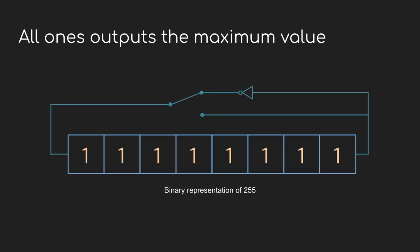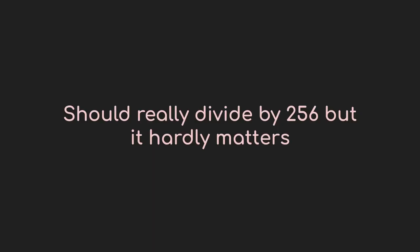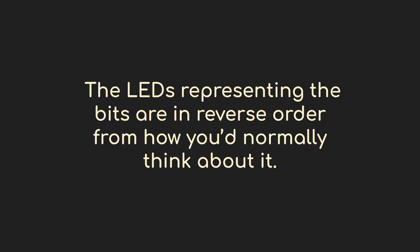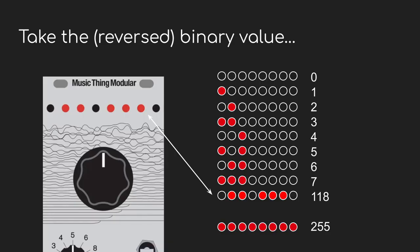And the 8 LEDs start to look like an 8-bit value. The largest value that can be represented with 8 bits is 255. So let's divide that 8.4 volts by 255, and you get 0.033 volts, or 33 millivolts. If we take that value as the base unit of voltage to work with, we can actually calculate the exact voltage output by multiplying the 8-bit number that the LEDs represent by that unit voltage.